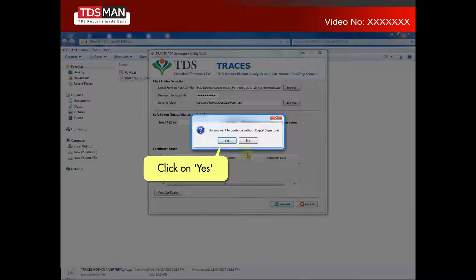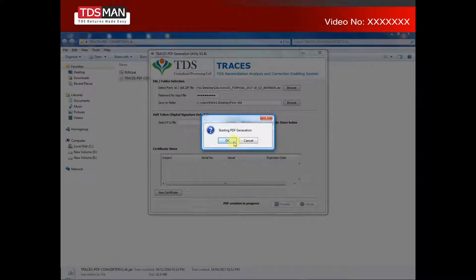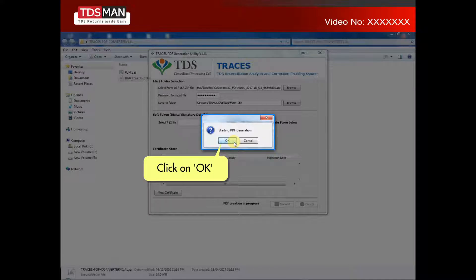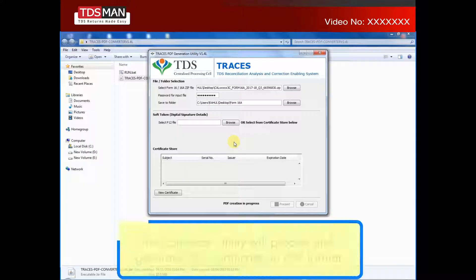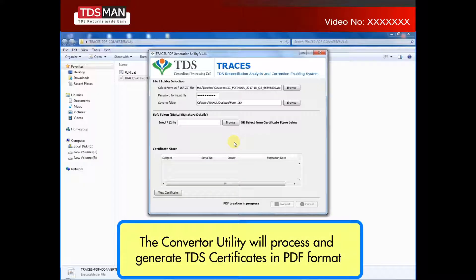Click on Yes, then click on OK. The converter utility will process and generate TDS certificates in PDF format.